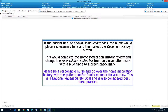This would complete the Home Medication History Review and would change the Reconciliation Status bar from an exclamation mark with a blue circle to a green check mark. Please be a responsible nurse and go over the medication history with the patient and/or family member for accuracy. This is a national patient safety goal and is also considered nursing best practice.